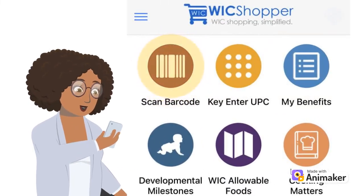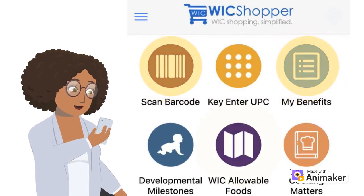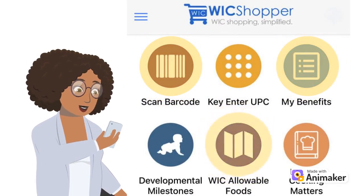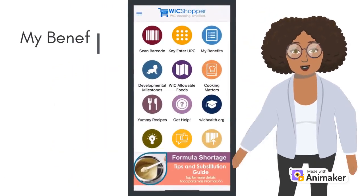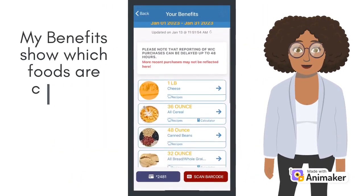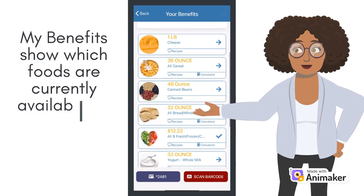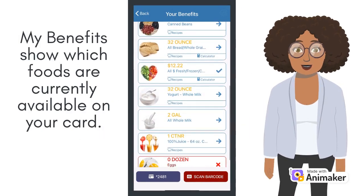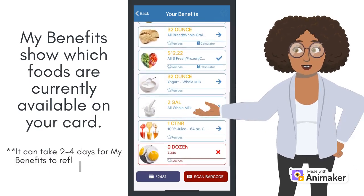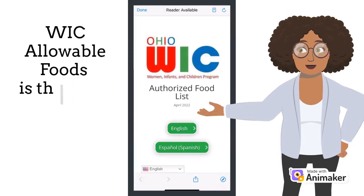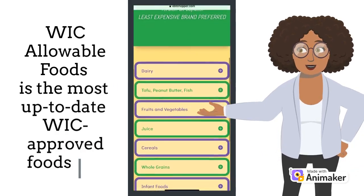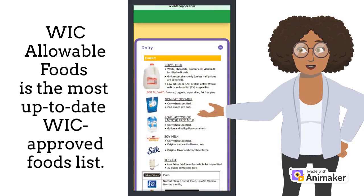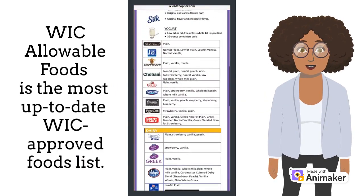Now let's talk about the app's main features: scanning the barcode, My Benefits, and WIC Allowable Foods. Your benefits will be listed under My Benefits — this list will show you what foods you have remaining on your card, but recent purchases may take two to four days to reflect. WIC Allowable Foods shows you the most up-to-date food lists in either English or Spanish, telling you what brands and container sizes are approved and not approved on the WIC program based on food categories.